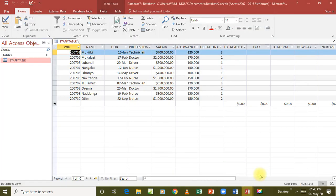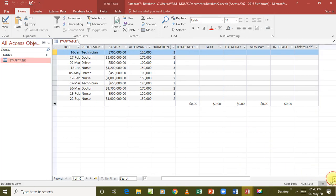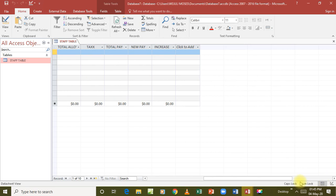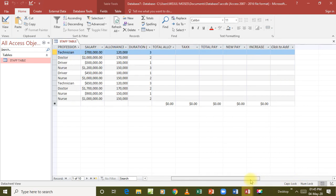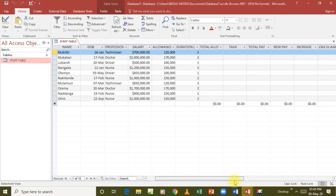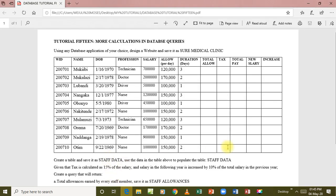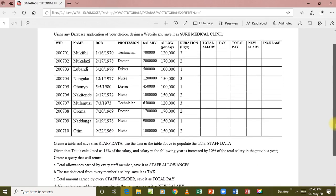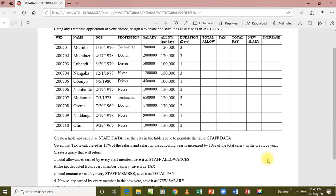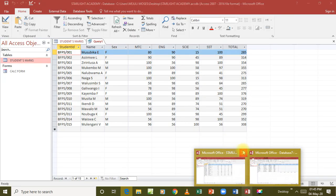We have here our table that has already been created - the staff table. We are going to use the instructions given to bring everything to what has been asked of us. The first instruction says create a query that will return the total allowances earned by every staff member.